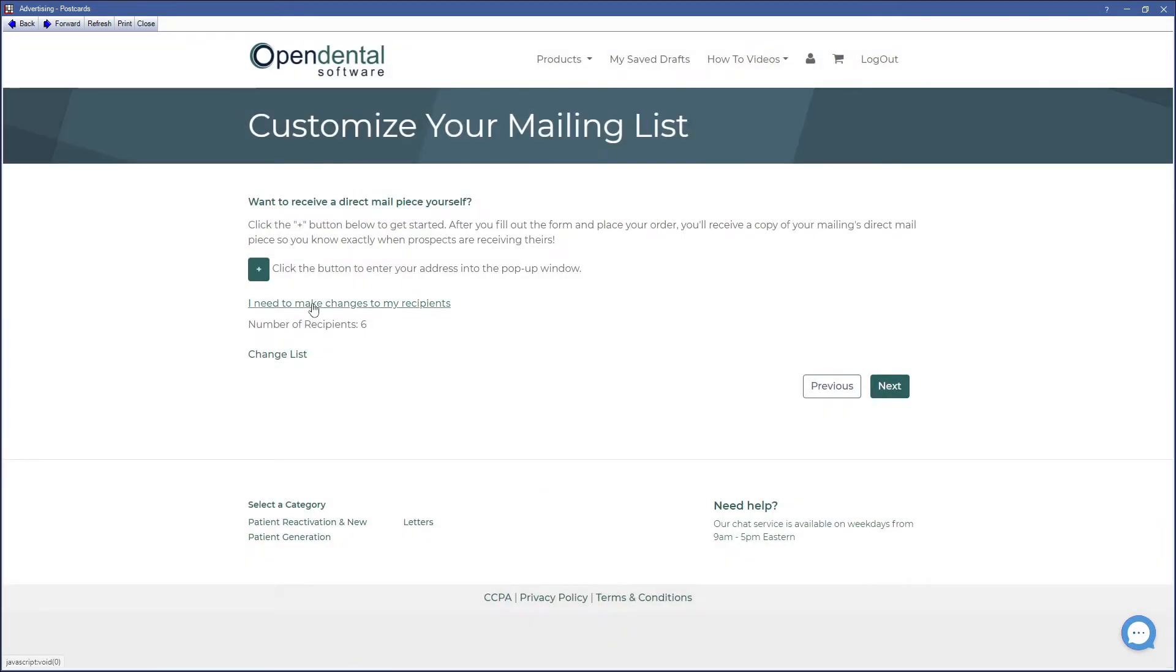If you need to make changes to your recipients list, you can also do that from here, or change the list entirely at the bottom.